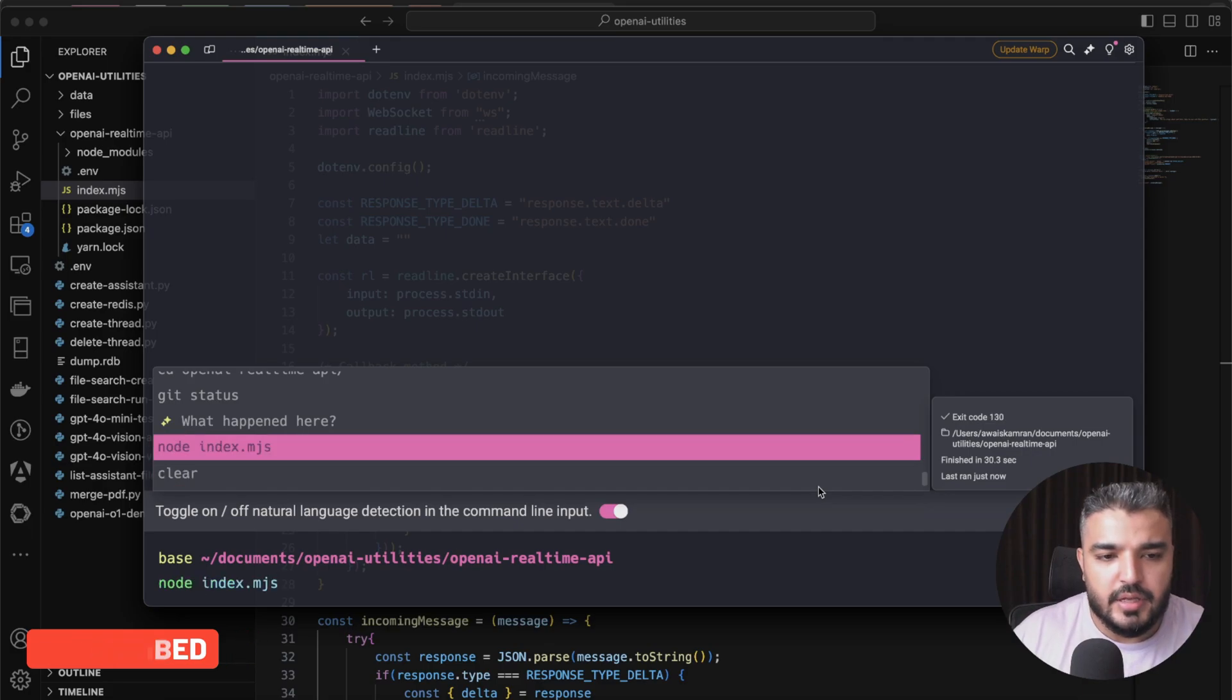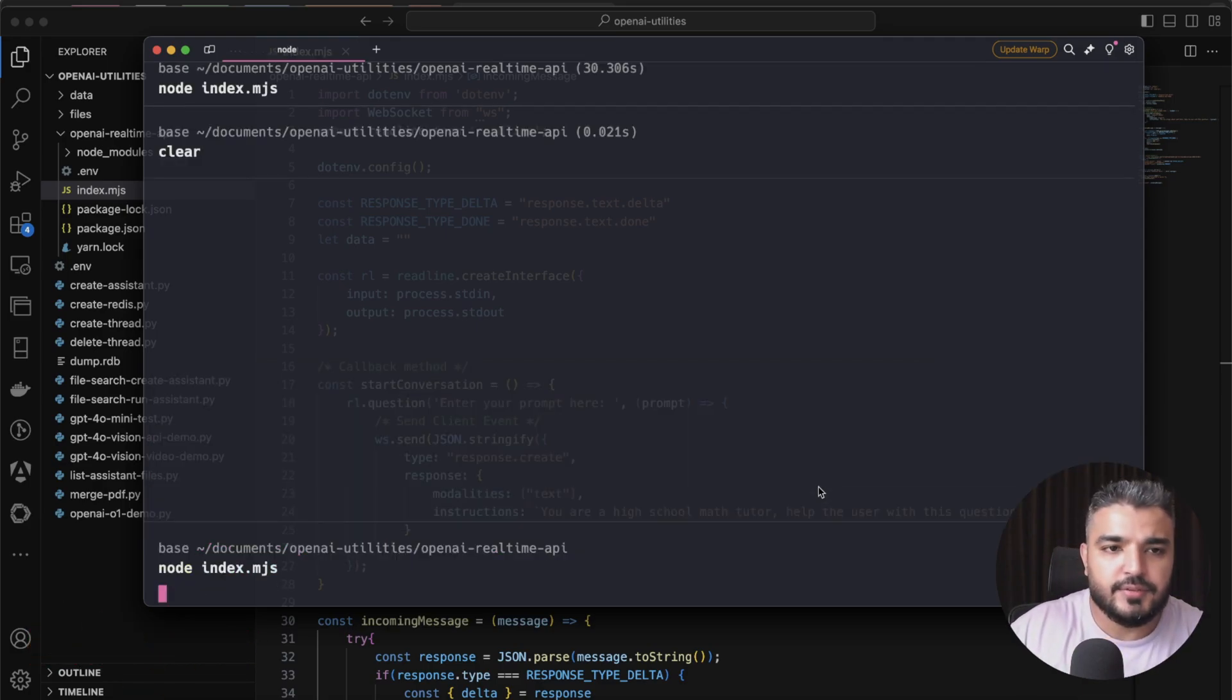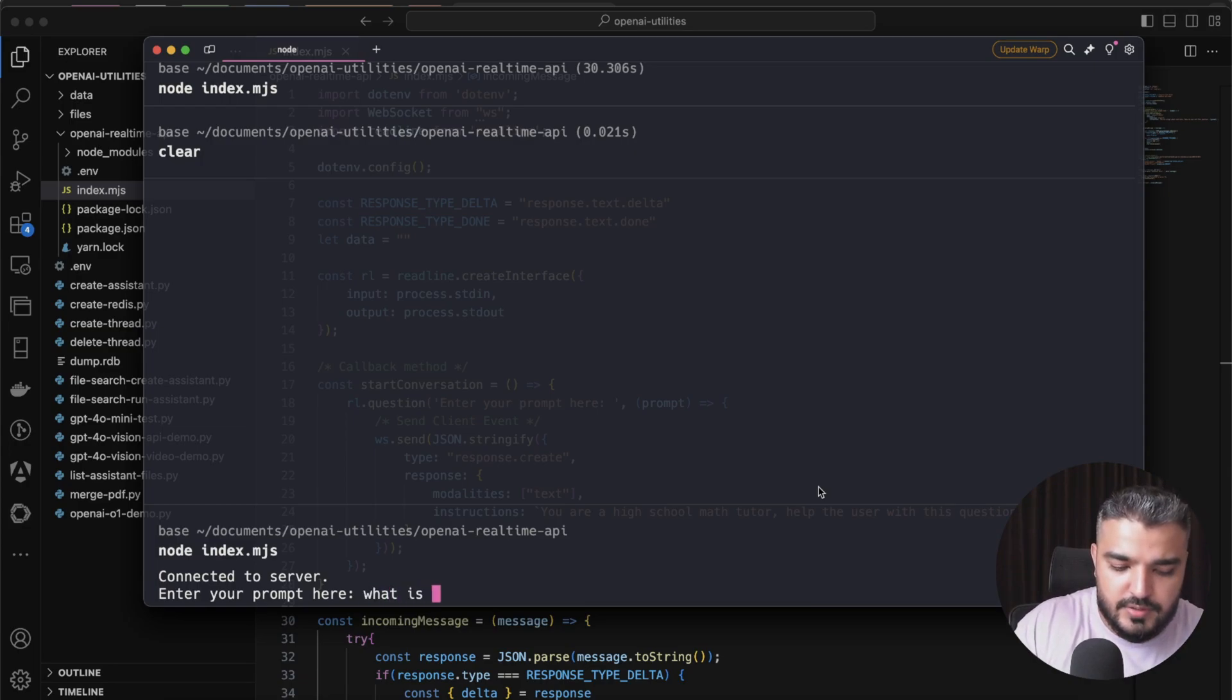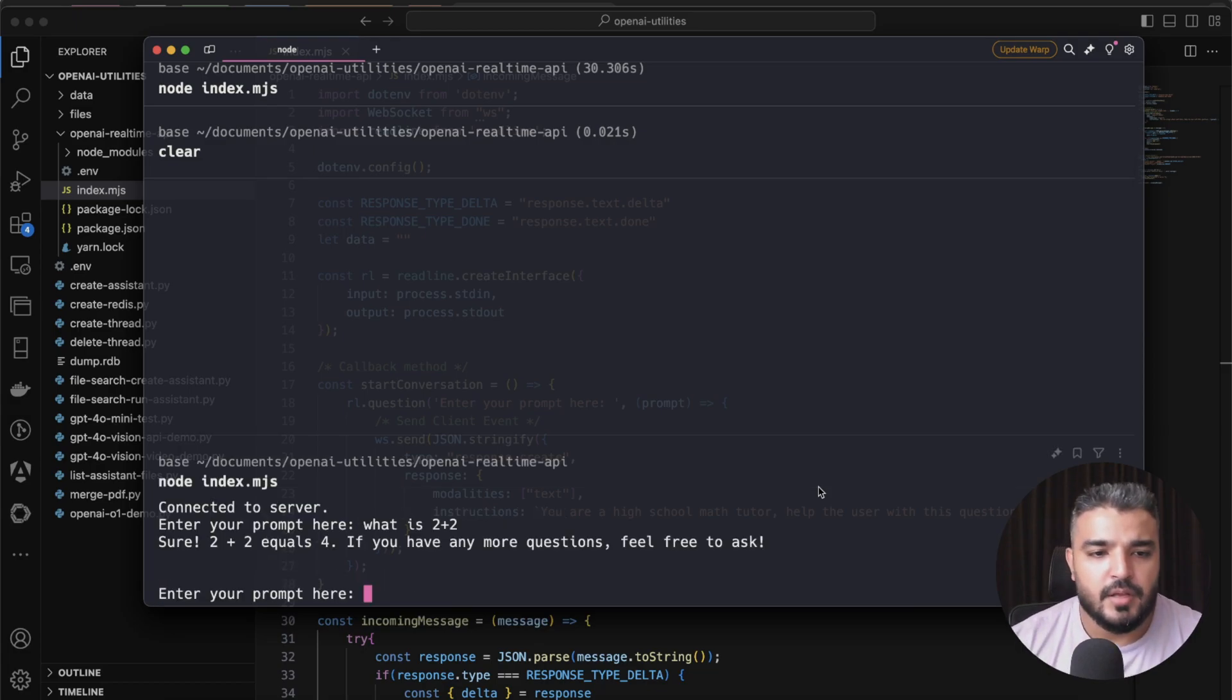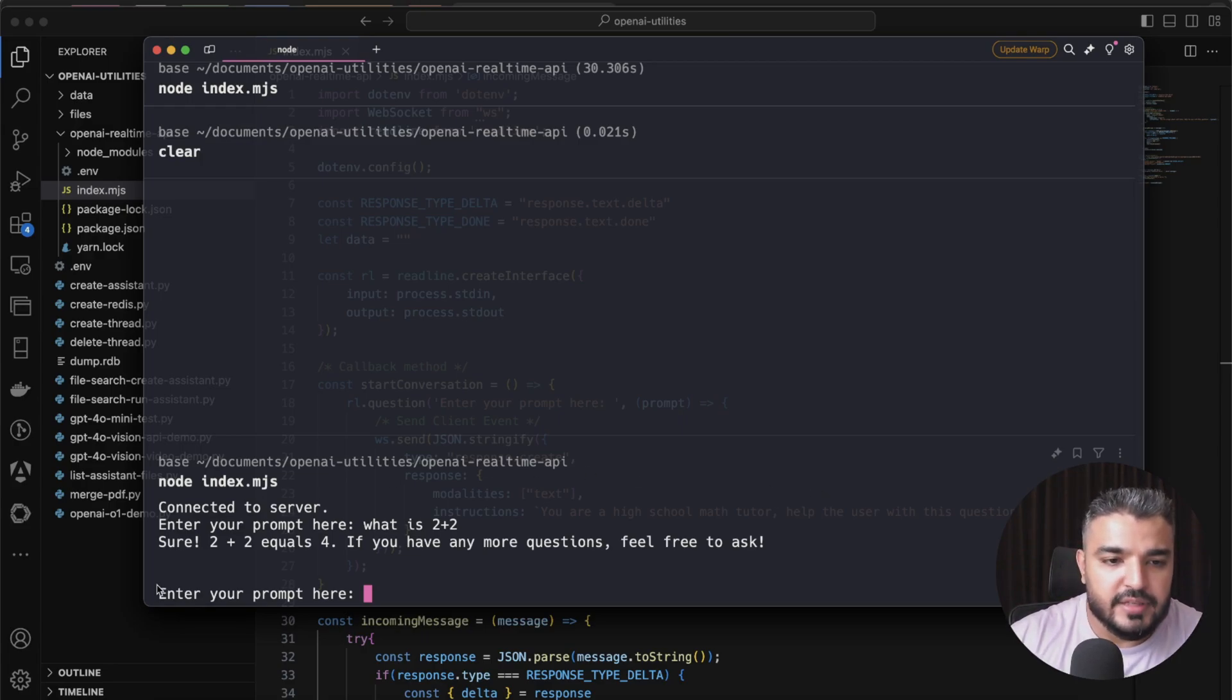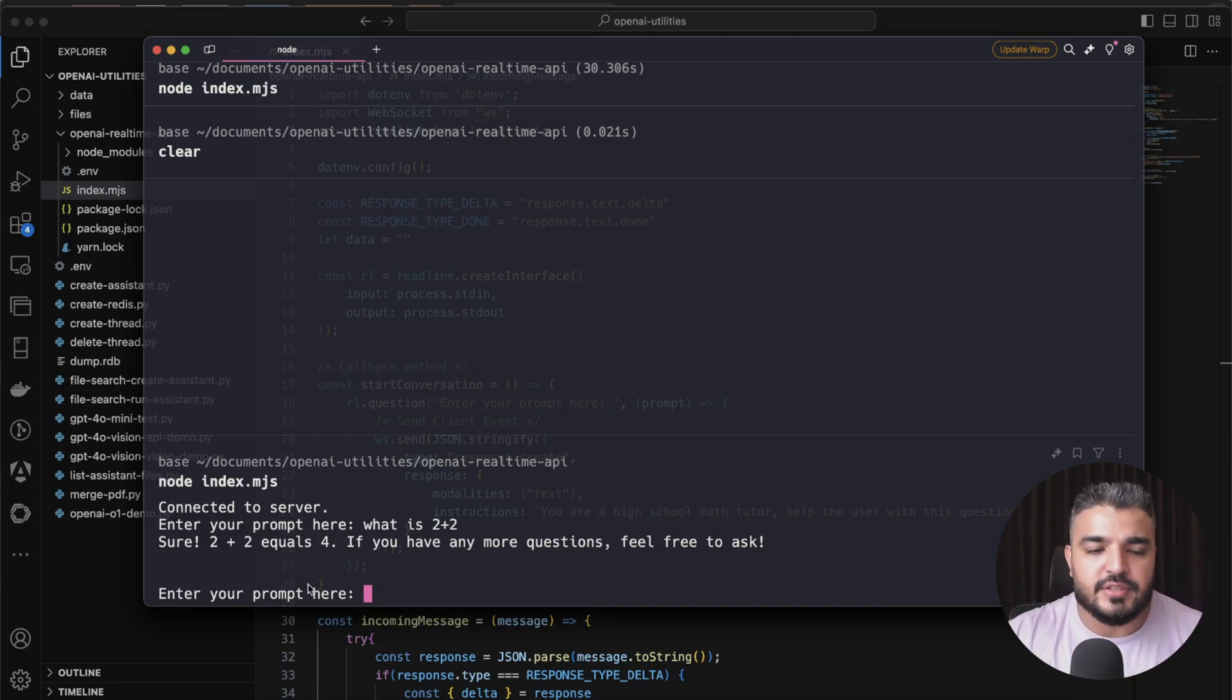Okay, so let's demo this beast and let's see. I'm gonna keep my question simple. All right let's go ahead and run it: node index.mjs. Okay, connected to the server. Enter the prompt: what is two plus two? Sure, two plus two equals four. If you have any more questions feel free to ask. Perfect.